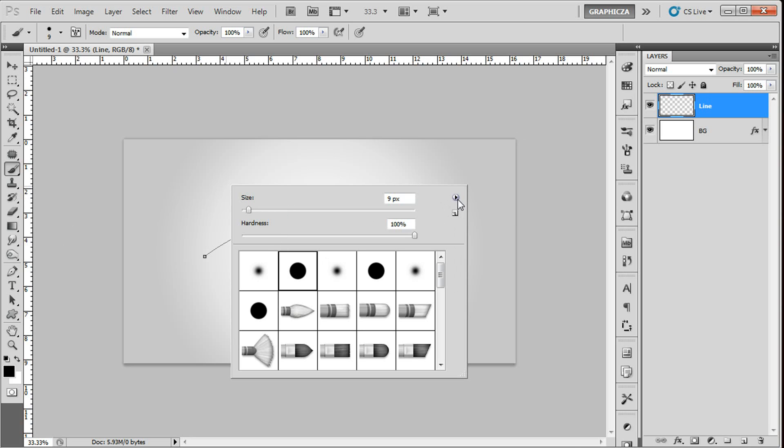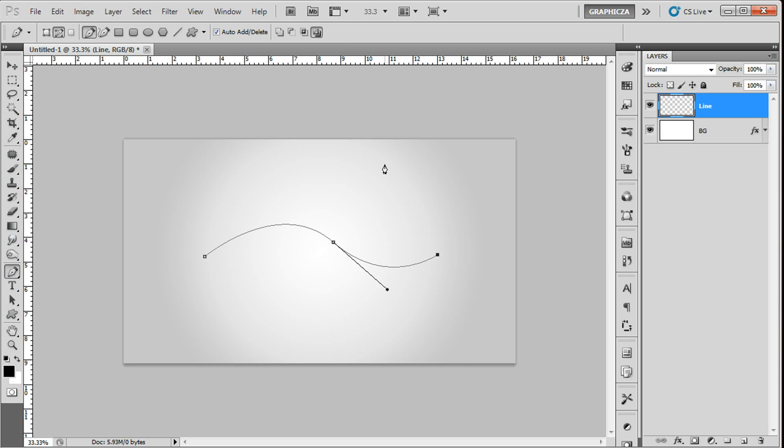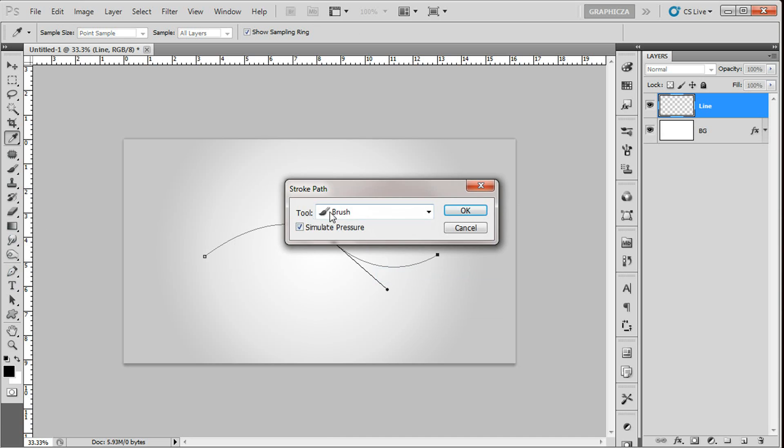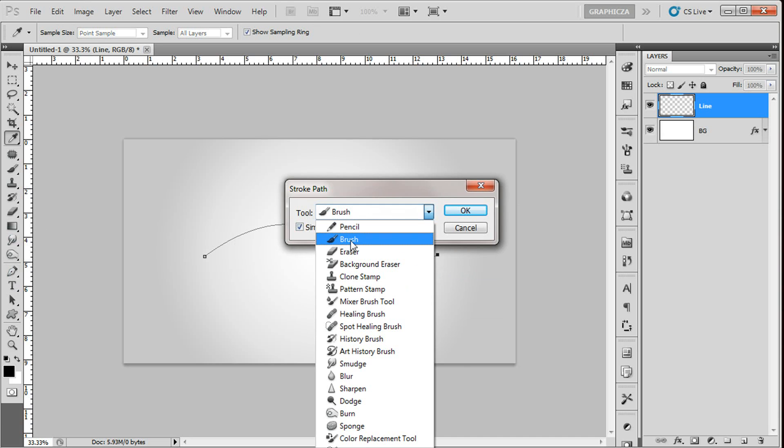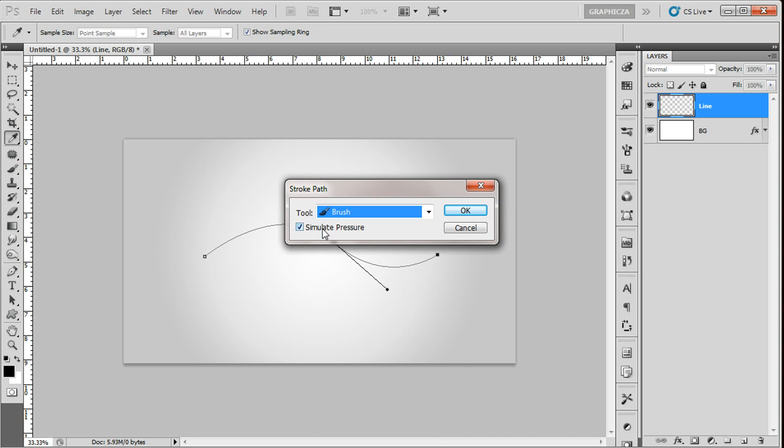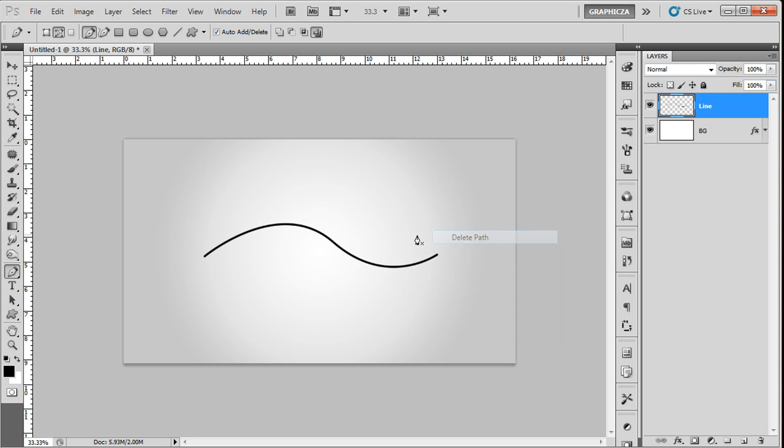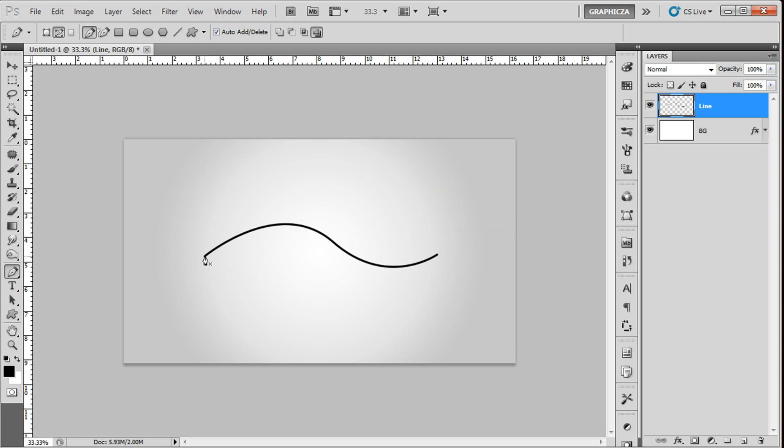Right click and choose stroke path. From the tools make sure you have the brush and simulate pressure, and click OK. As you can see, there's no print or simulate pressure pin, so what's the problem?